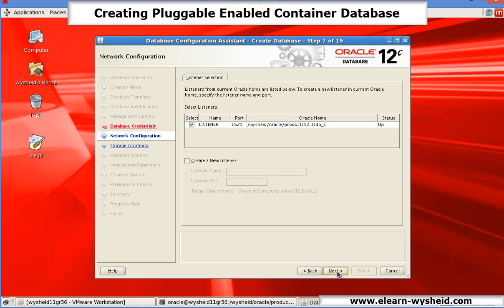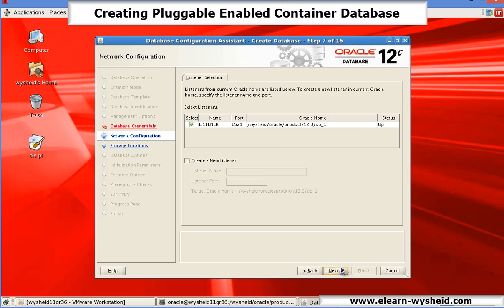The default listener: in this 12c version of the DBCA, during the database creation, what are the listeners available, it will show the status of the listener. So if you want your database to dynamically register with that particular listener, you can select it. Otherwise, if you wanted to create a new listener, you can select the option of creating a new listener. So I am selecting the option of registering with the existing running listener. I am not creating a new listener here. Next.